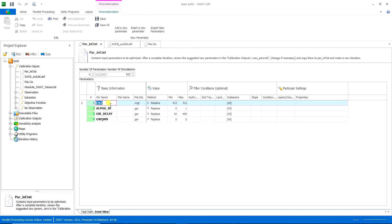So you must be aware that whatever you change here, you are actually changing the land use settings of your model. Things to be considered.